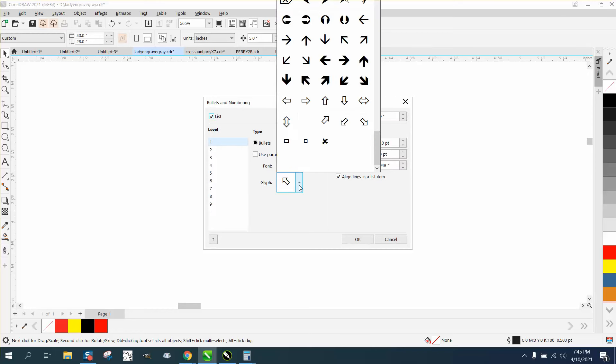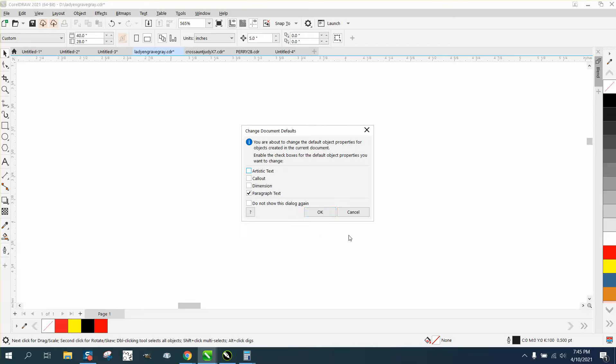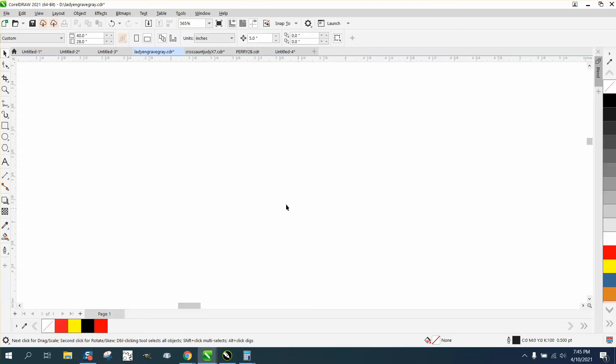you can make your bullet whatever you want. You can change a bunch of figures and baseline points, size of the points, and just hit OK. It's going to come up with paragraph text.